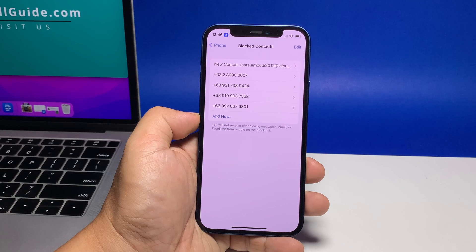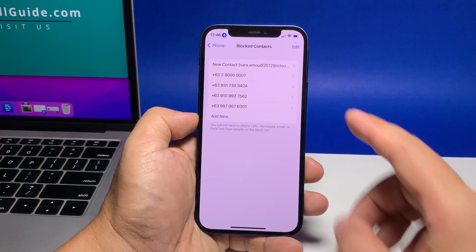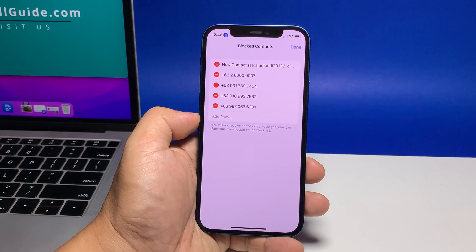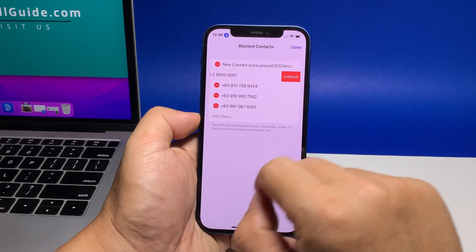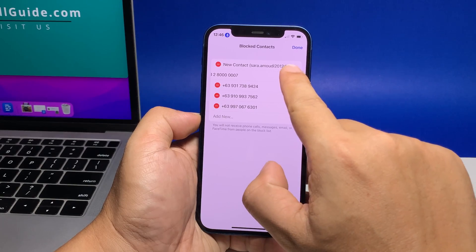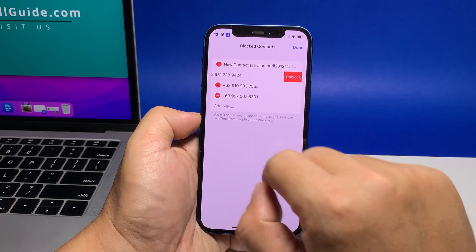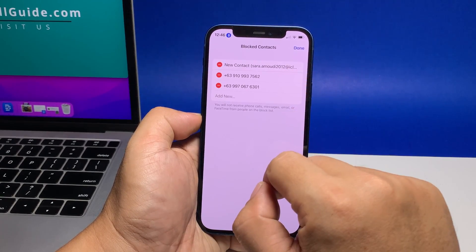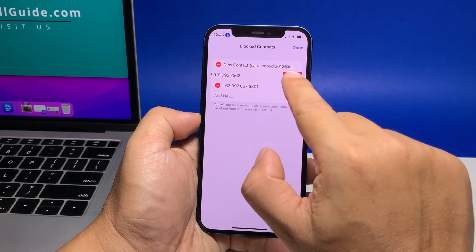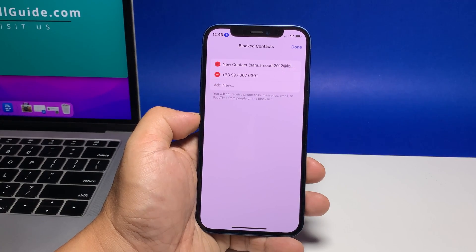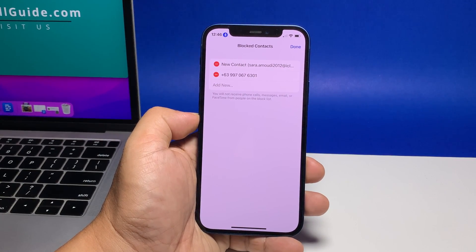On the Blocked Contacts menu, you will see a list of all blocked contacts or phone numbers. To unblock a contact or phone number, tap Edit on the top rightmost corner. Doing so activates the edit mode for all blocked contacts. As a result, you will see a minus sign inside a circle appearing before each blocked contact. Tap the minus icon next to the name of the contact that you'd like to unblock.